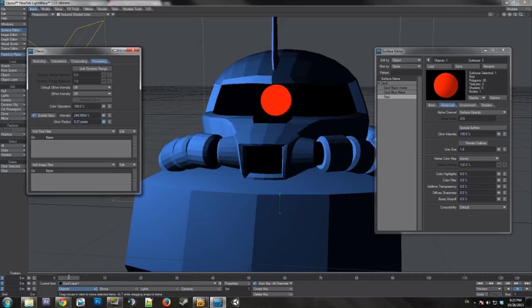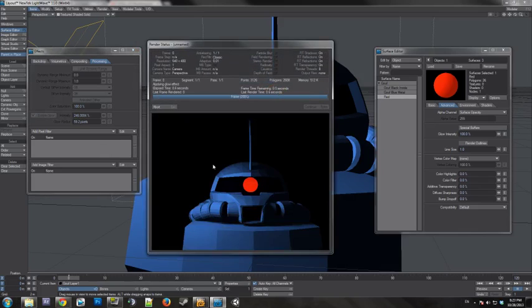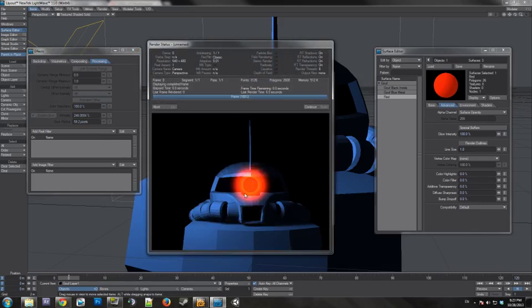And this radius right here is how many pixels around the luminous object that it'll glow for. So you don't want to turn this up too high. Anything past 30 is pretty ridiculous. But I'm going to show it up so you guys can see it.